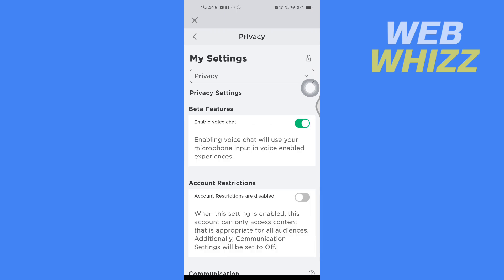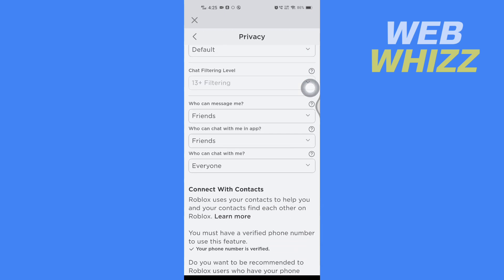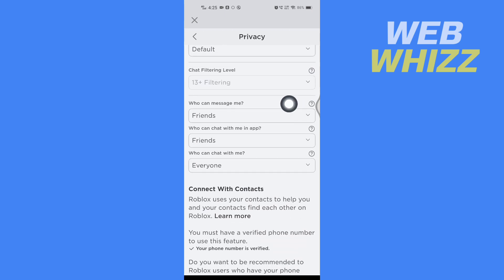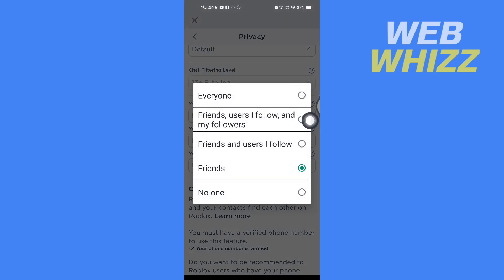In Privacy, wait for it to load. After it's loaded, scroll down and you will see 'Who can message me.' It is selected to Friends by default, so tap on it and then select No One.